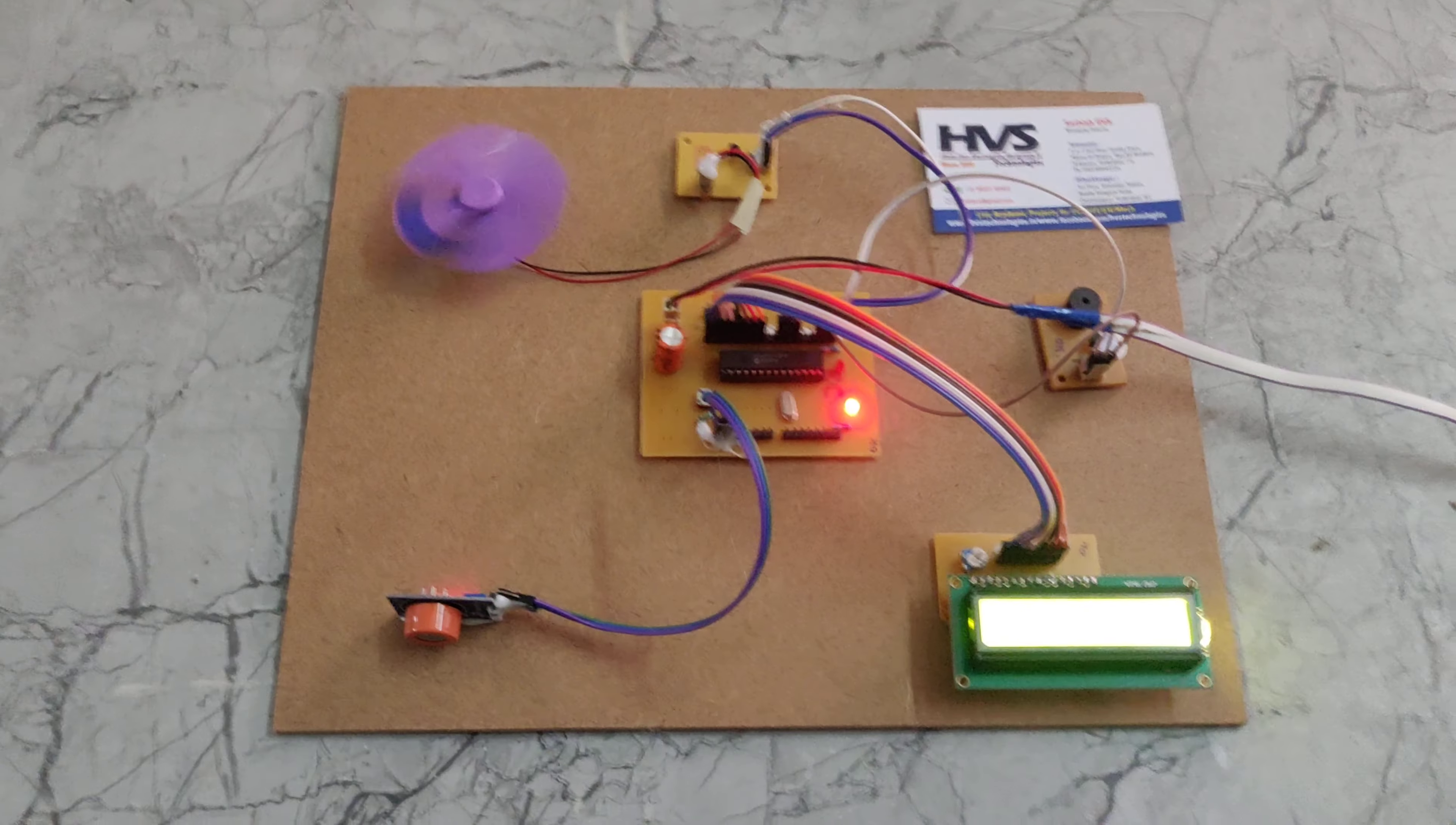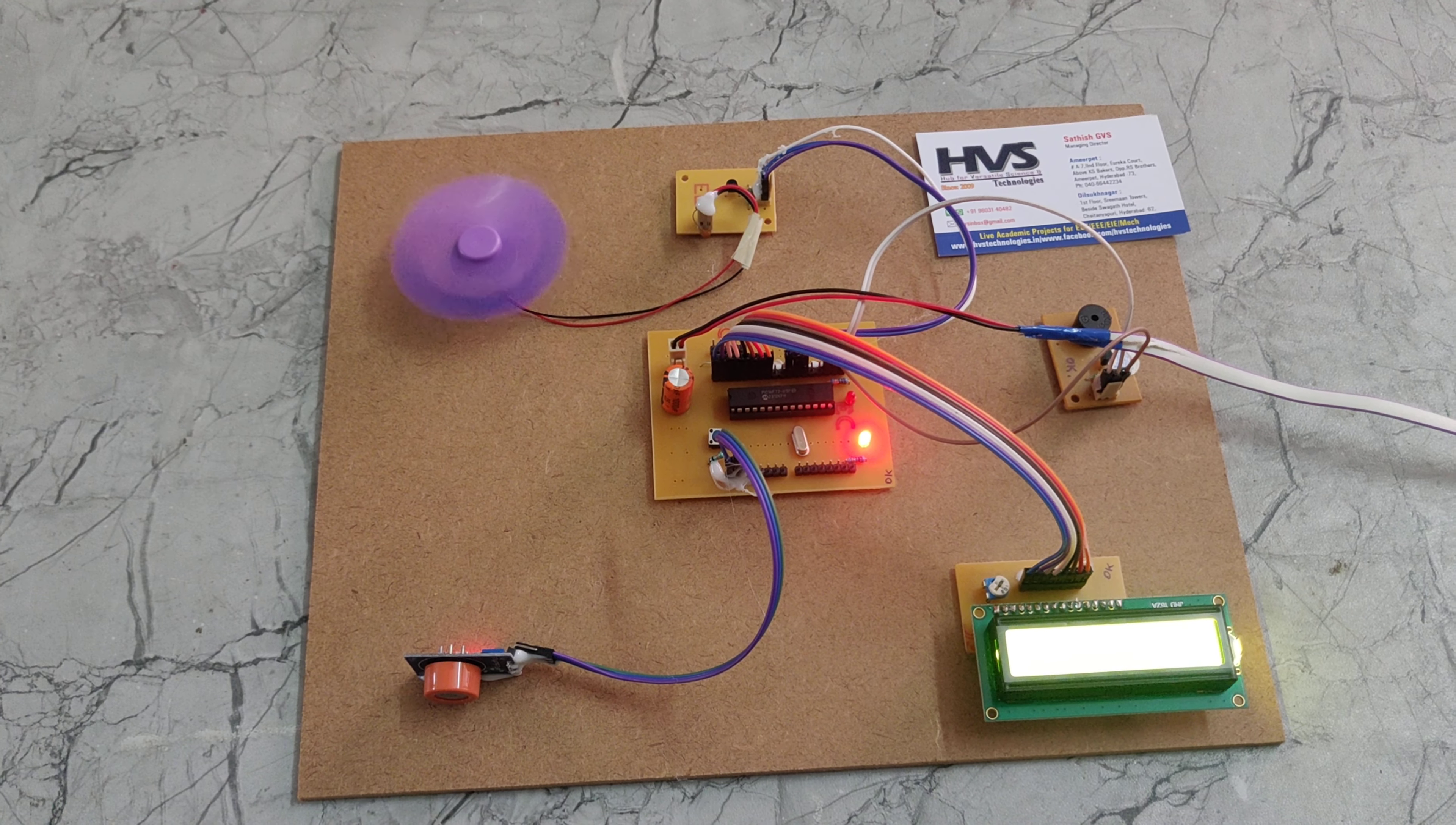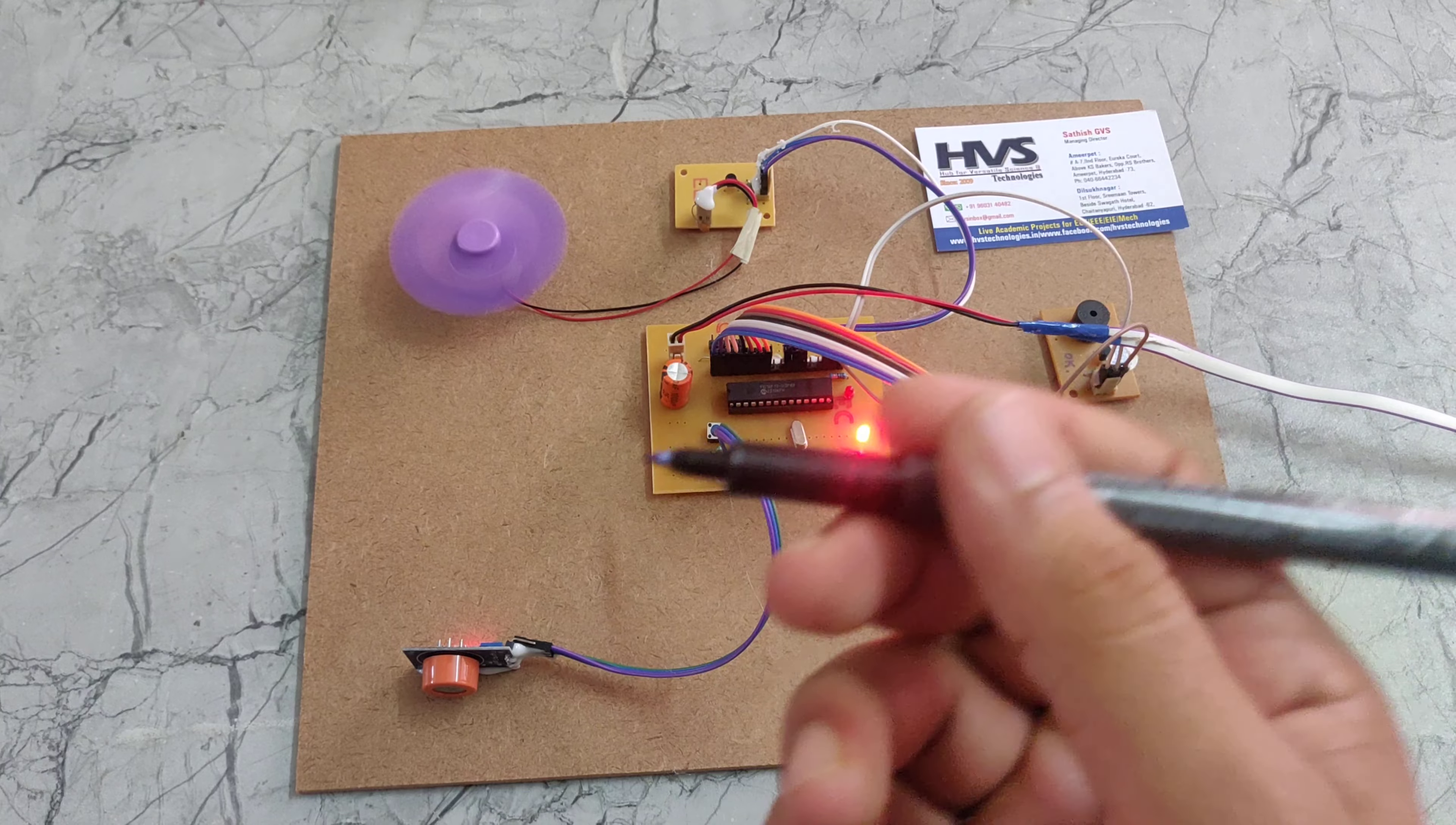We can see here it is showing no alcohol detection and the fan is in on position. Now I am giving alcohol to this alcohol sensor. This marker contains alcohol material.